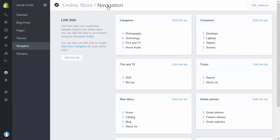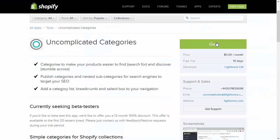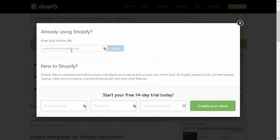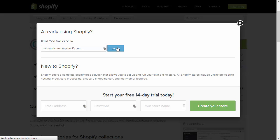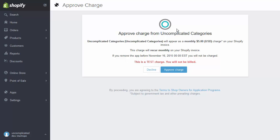The next step is to go into Uncomplicated Categories and see what that structure looks like. So I'm going to install Uncomplicated Categories from the app store. It asks for my store URL, then asks permission for the things Uncomplicated Categories will be able to do within the store, and sets up a recurring billing relationship — shown here as a test charge because I'm using this in a development store, which has no charge since it's not customer-facing.